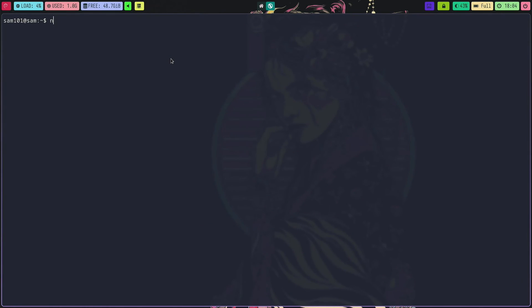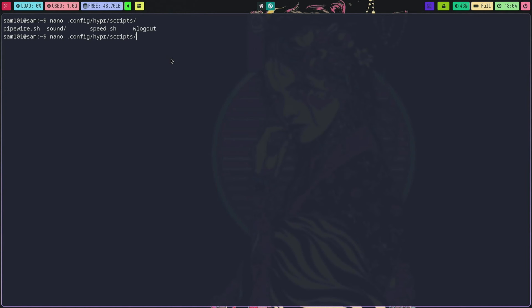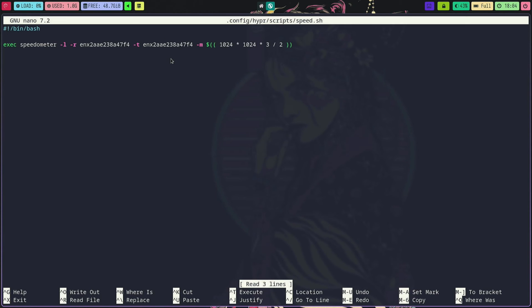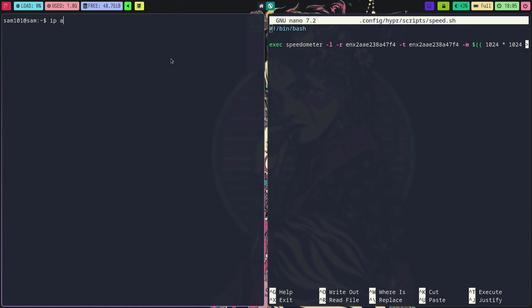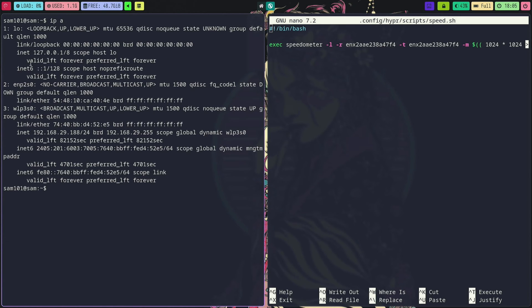To see network speed simply edit the speed.sh config file. Now add your wifi or LAN interface to see the speed as shown in this video.